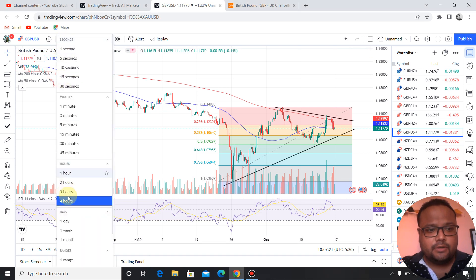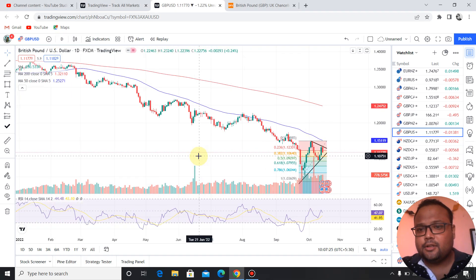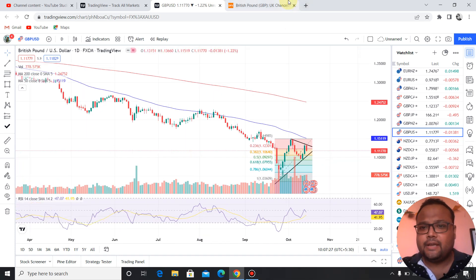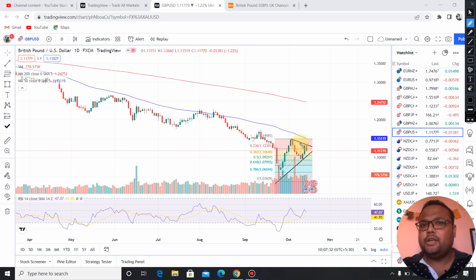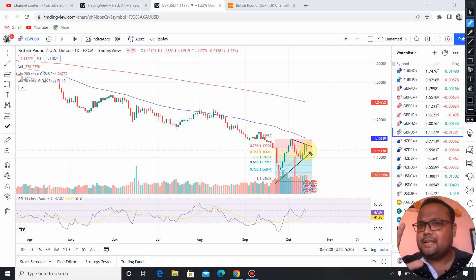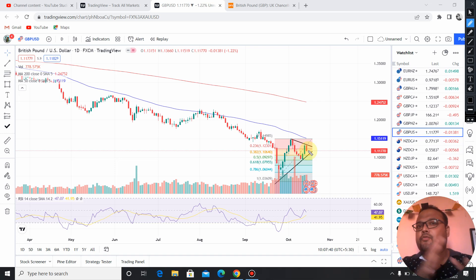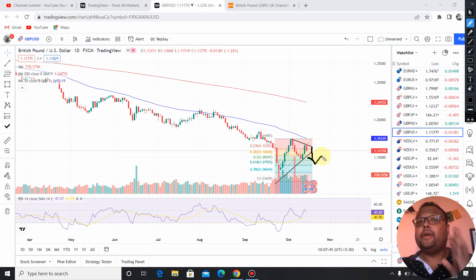If we look at the daily chart of GBPUSD, we do not have a very clear picture. It looks like a symmetrical triangle pattern. Usually on a symmetrical triangle pattern we see the market give us a breakout, but considering the overall scenario, I think we might be having a breakdown — possibly by Monday or Tuesday.